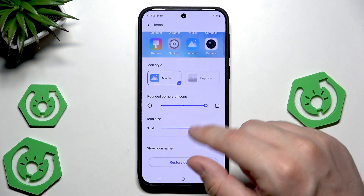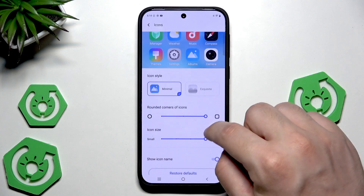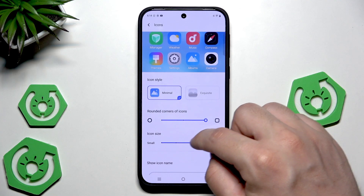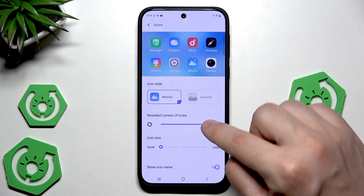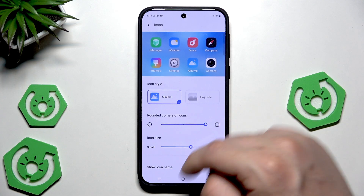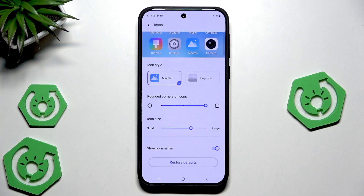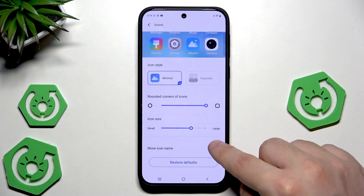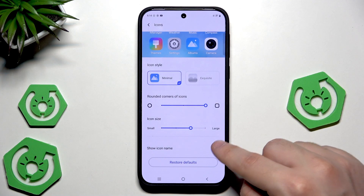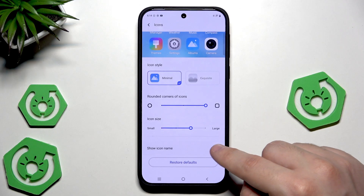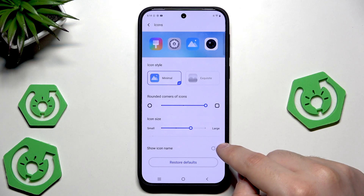We also have the icon size — now they are large, and now they are the smallest, so we can adjust that. We can also enable or disable showing the icon name; it's up to you.